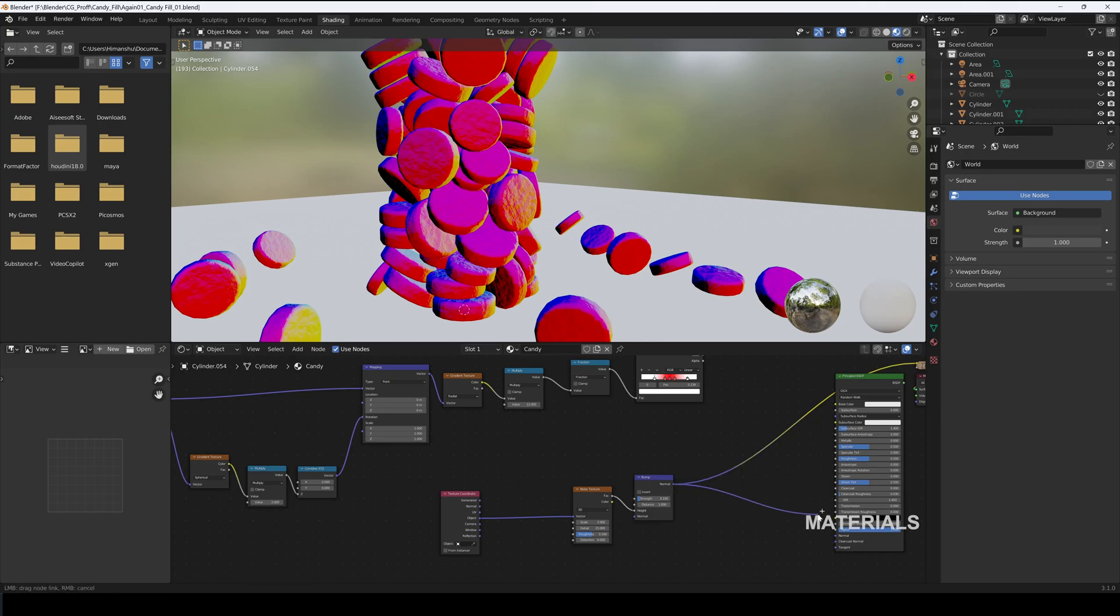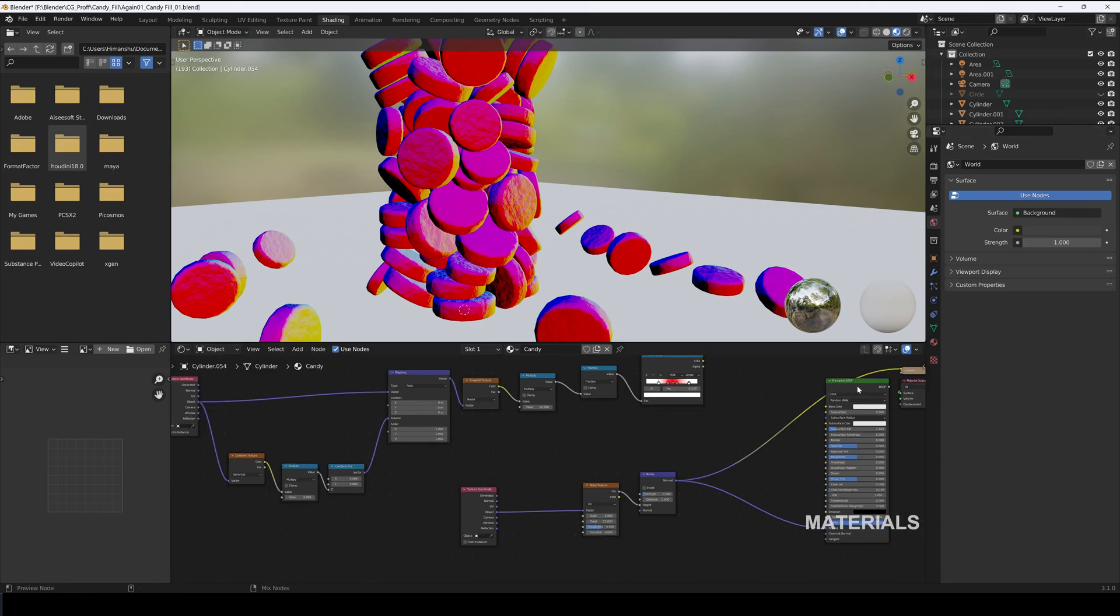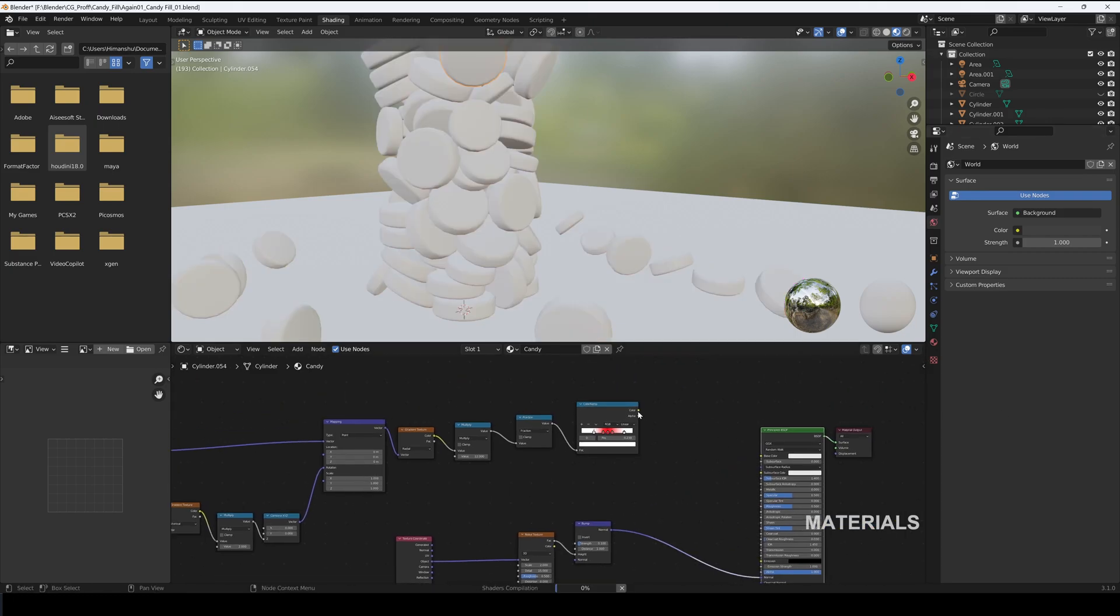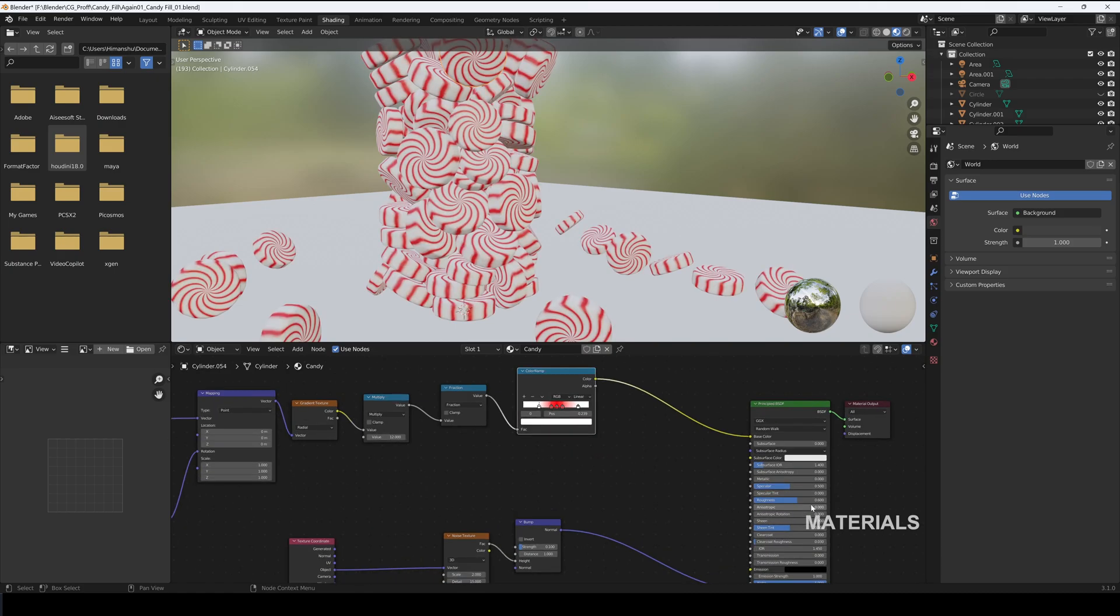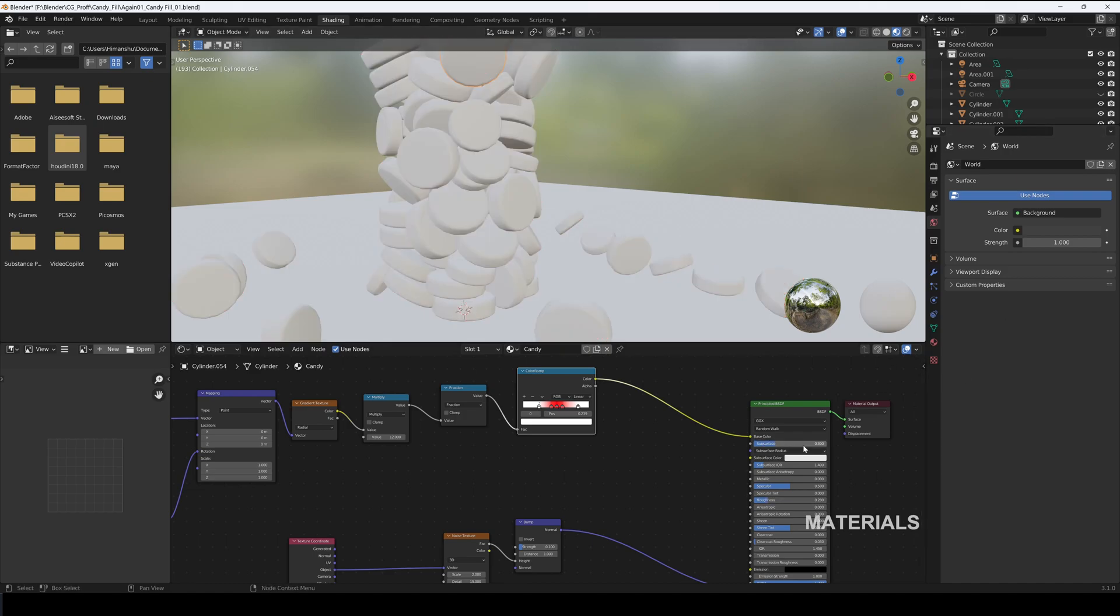Connect it to the Normal of Principled BSDF. Connect Color Ramp to Base Color. Set Roughness to 0.2. Subdivision Surface to 0.3 and Color to Less Saturated Red.